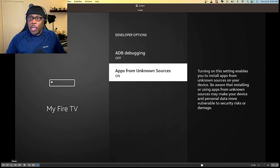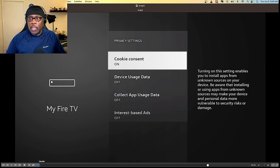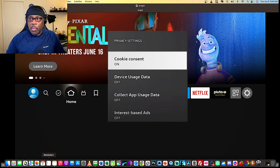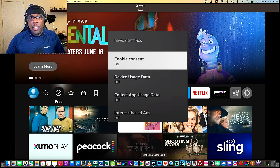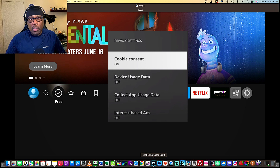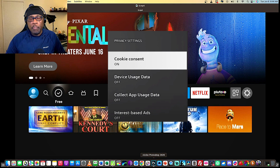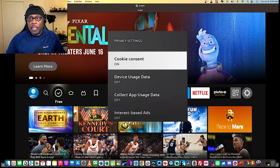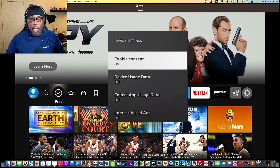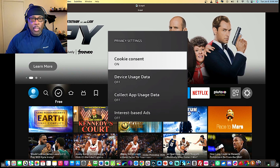Now, if you have one of the newer Fire Sticks, you will see this right here. This is the Cookie Consent button. If you see that in your settings area within Preferences, make sure that's turned off as well.